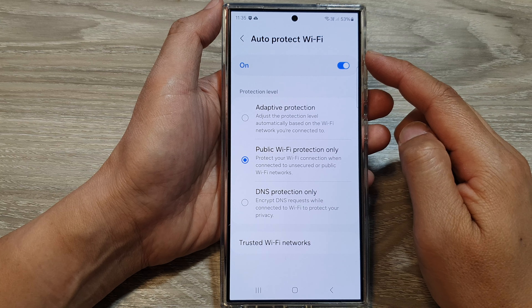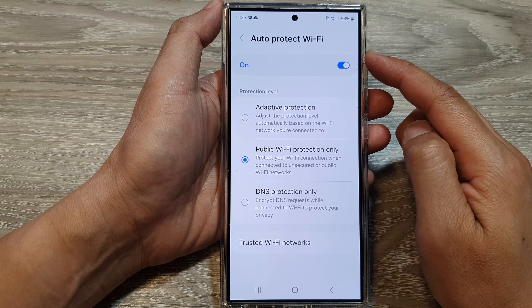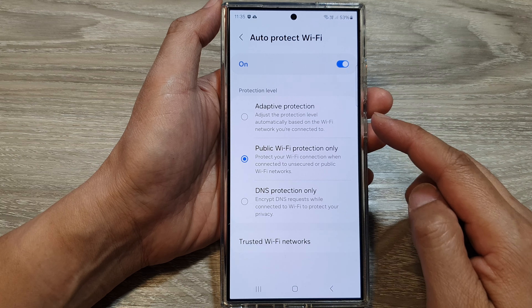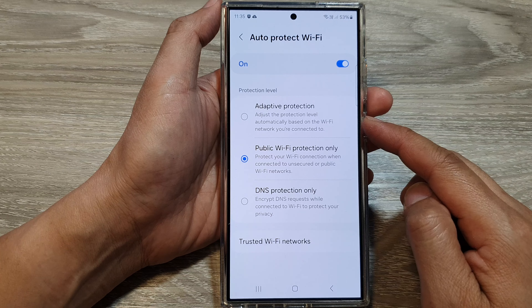How to set the auto-protect Wi-Fi to adaptive protection, public Wi-Fi, or DNS protection only on the Samsung Galaxy S24 series. First, tap on the home button to return back to the home screen. From the home screen, swipe down at the top, then tap on the settings icon.